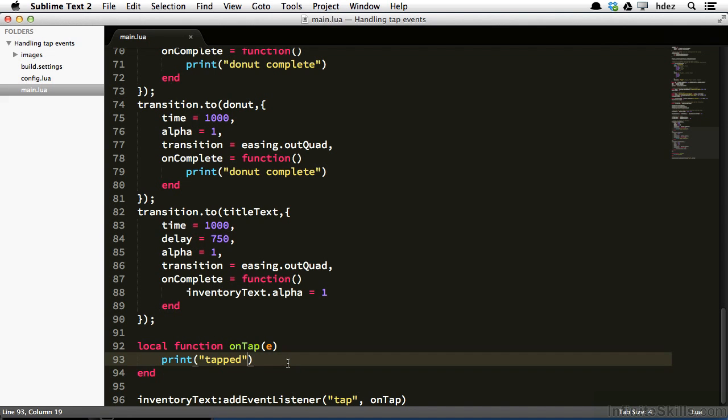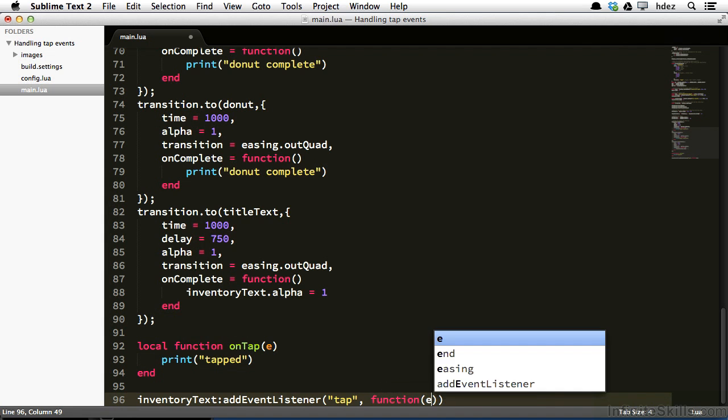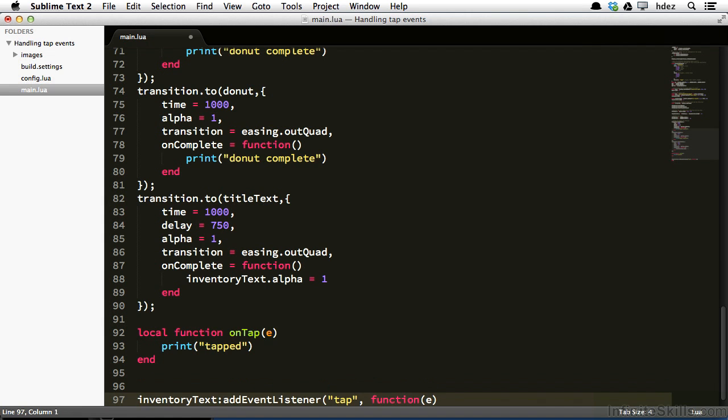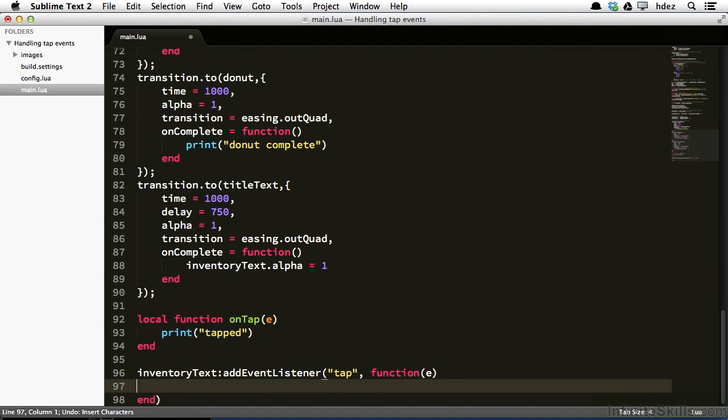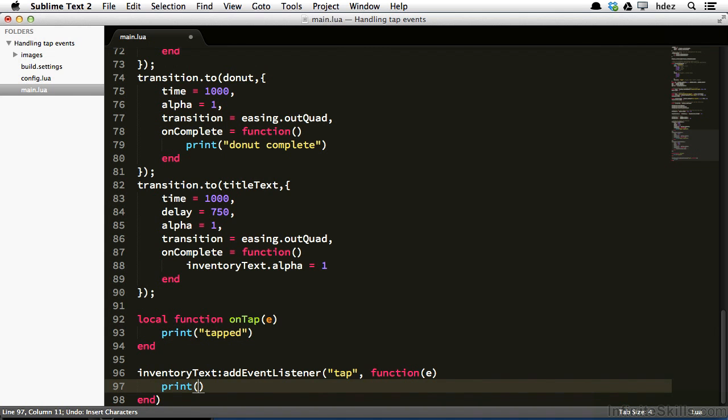Now another way to have implemented this would be to delete onTap from the second argument, and type function E, and then end. And so here we're creating an anonymous function in place, and then print tapped. And we'll do it again.